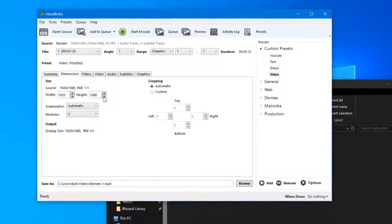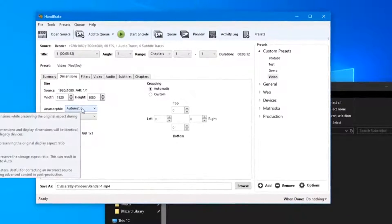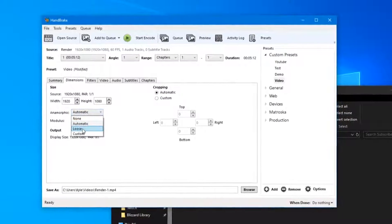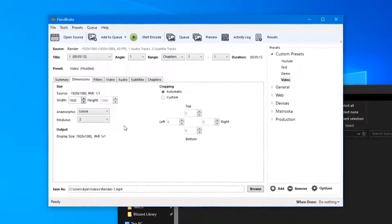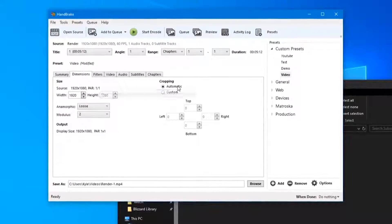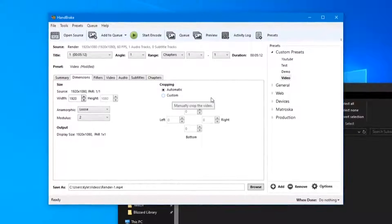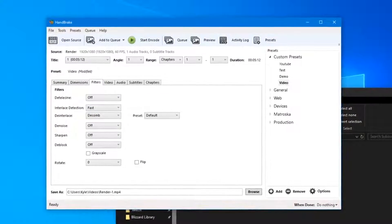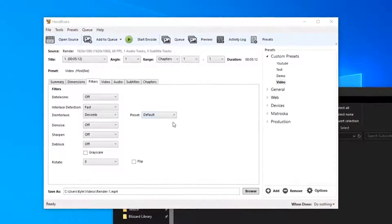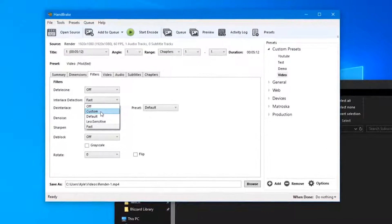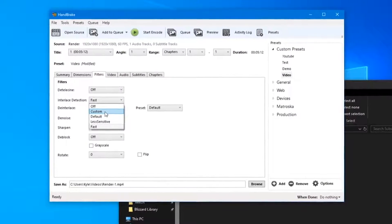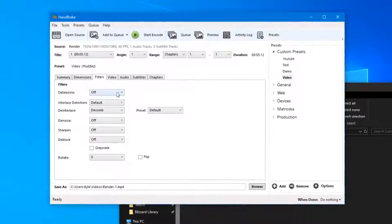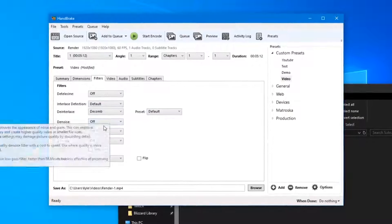Next in the Dimensions tab, make sure your source resolutions are the same. We're going to change Anamorphic to Loose, keep Modulus at 2, and the cropping just at Automatic. Next to the Filters tab, we can change the interlace detection to Default.